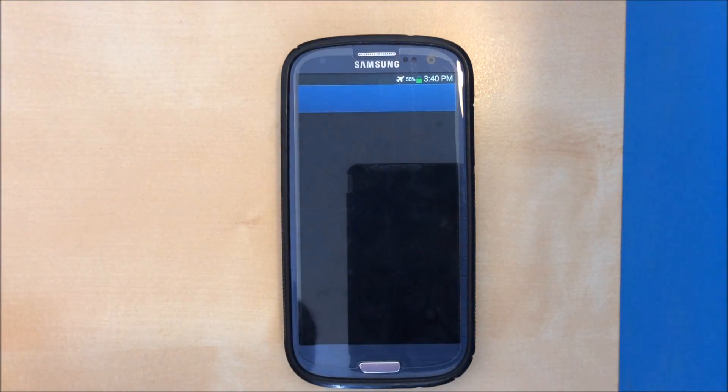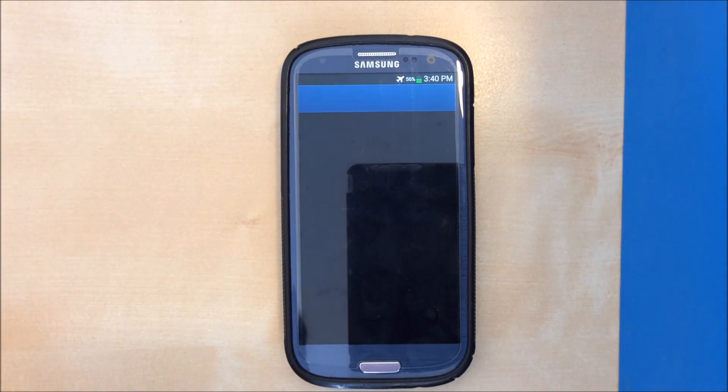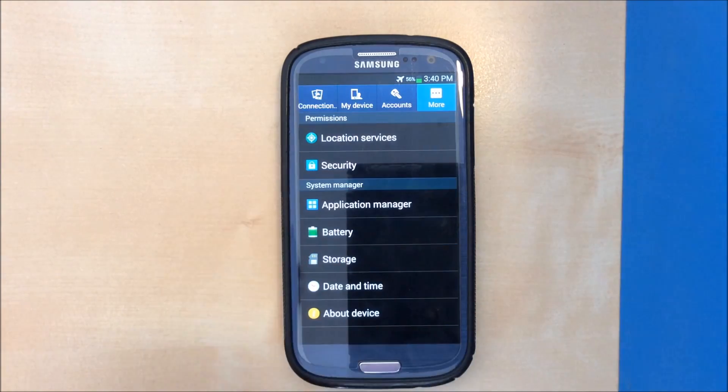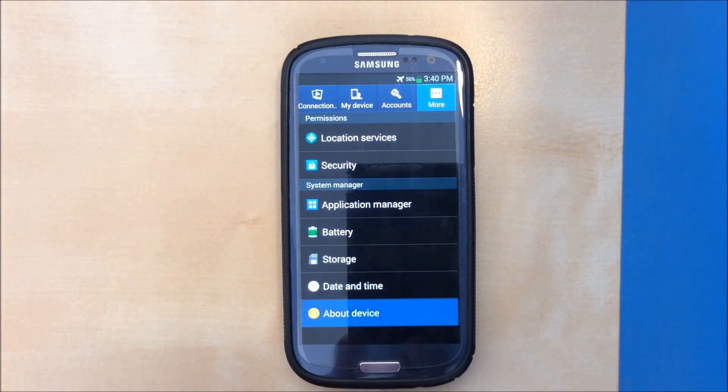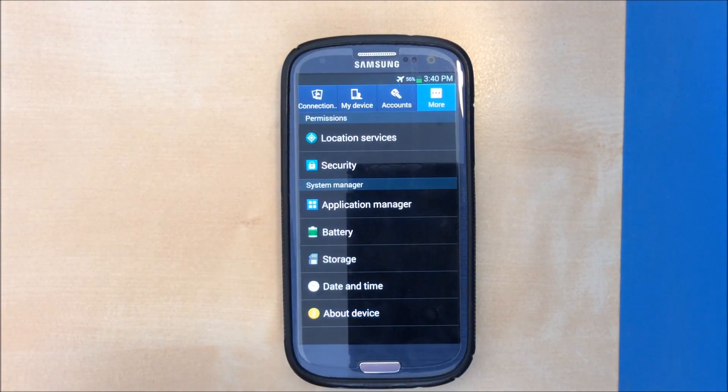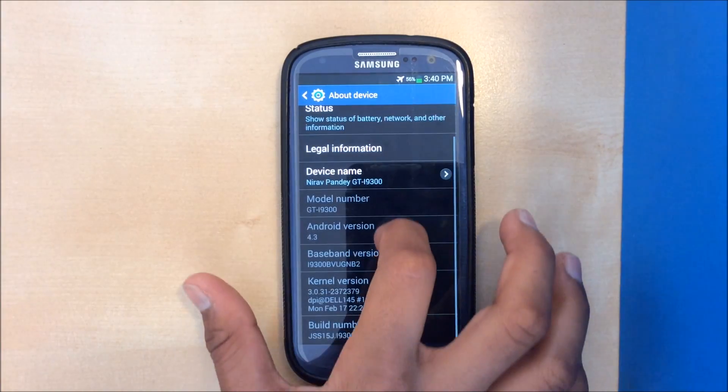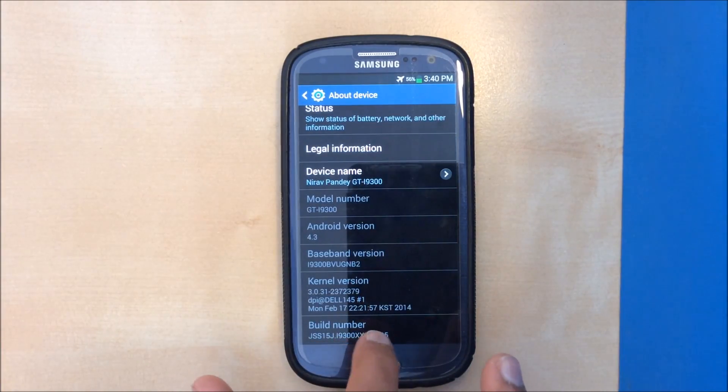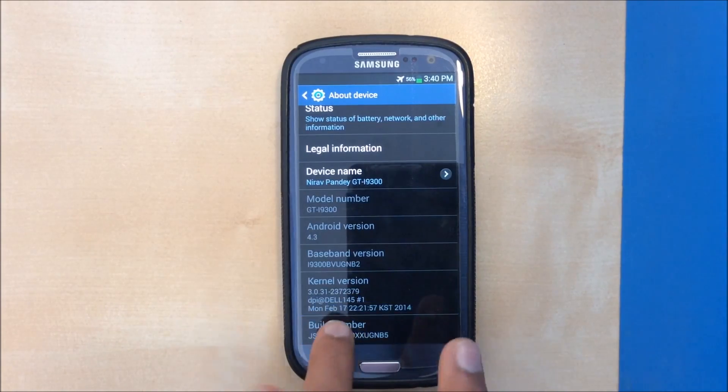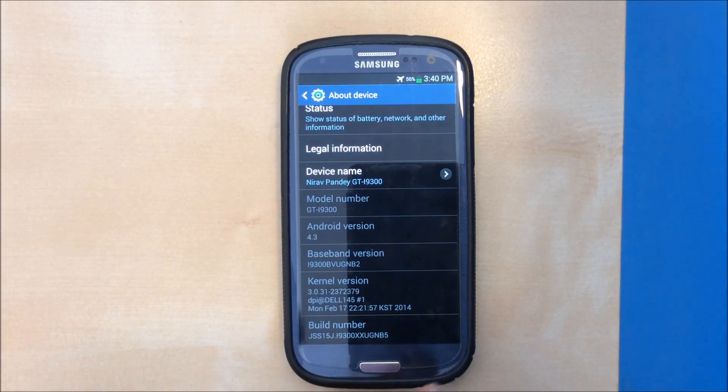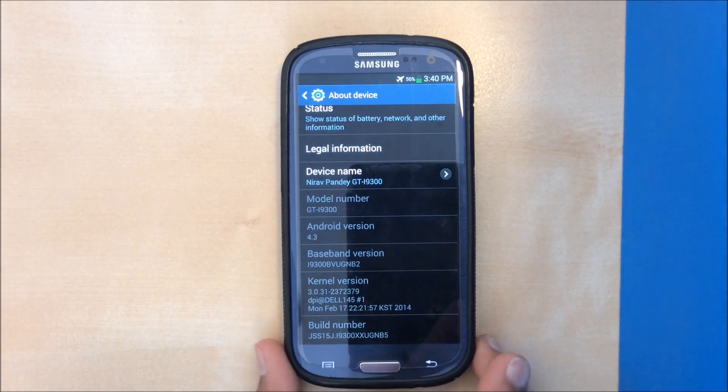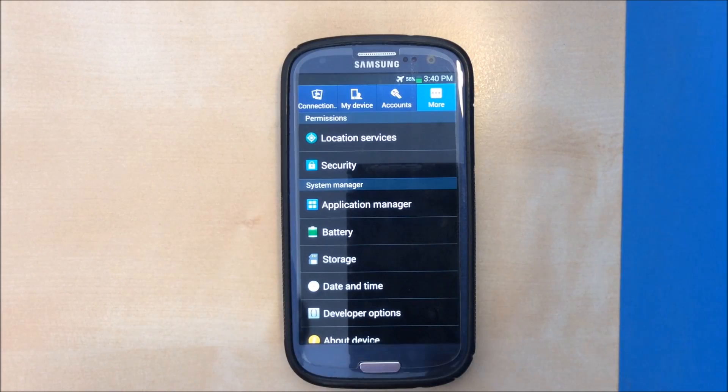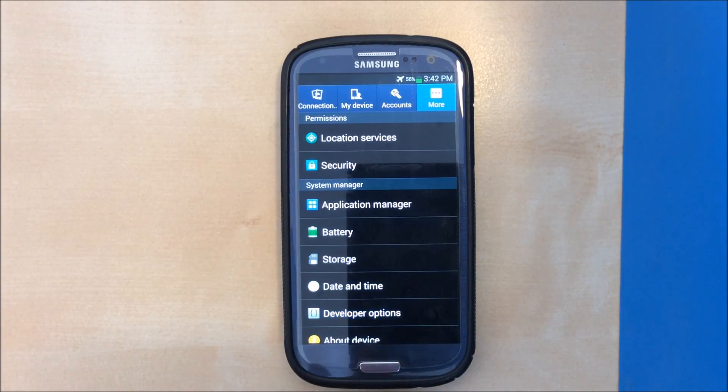Before we get into the process, first of all what we need to do is go to settings, more, about device, and find your build number. Tap on your build number and as you saw there it says five steps and now I'm a developer. Go into developer options and turn on USB debugging.